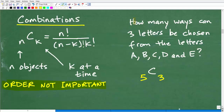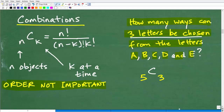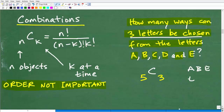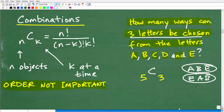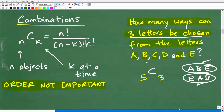How many ways can three letters be chosen from the letters A, B, C, D, and E? If I choose three — say A, B, and E — does it make a difference if I chose E first, then A, then B? No, because those are the same combination. Order doesn't make a difference; these are the same three letters. If order does make a difference, you're talking about a permutation. If order is not important, then you're talking about a combination.